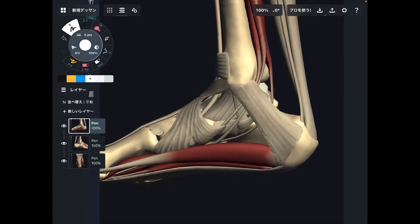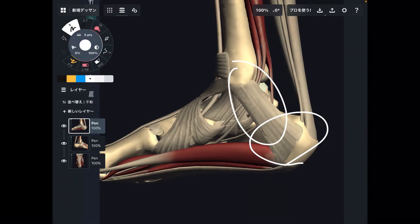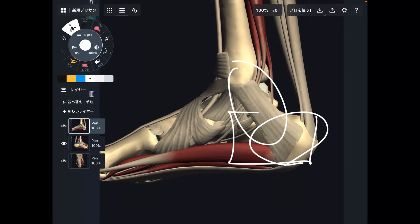In today's video, I am going to explain important anatomy around the calcaneus and ankle joint. This place is very important for ankle movement. This is the calcaneus. I'd like to explain a few more tissues with the calcaneus.